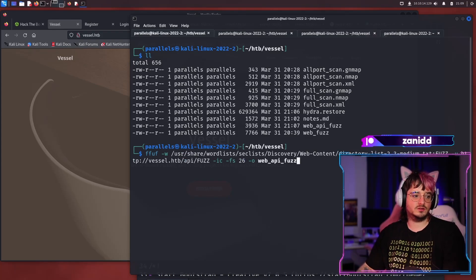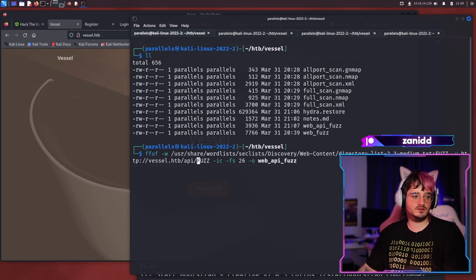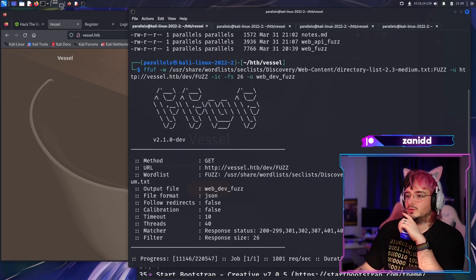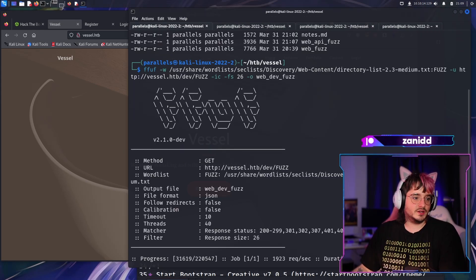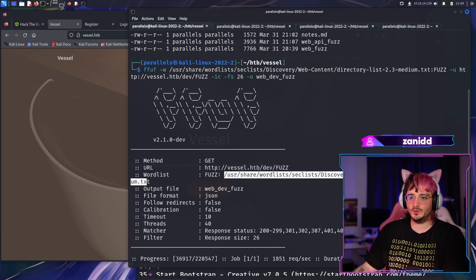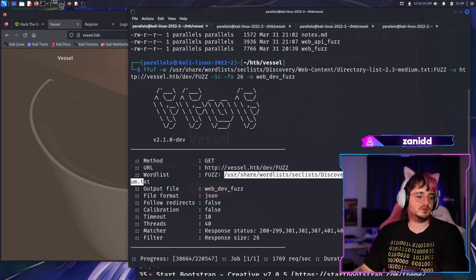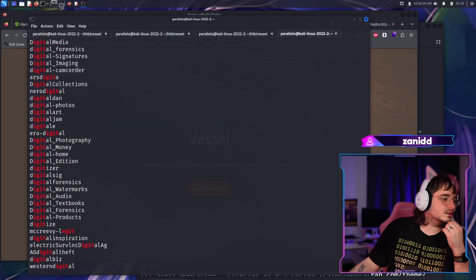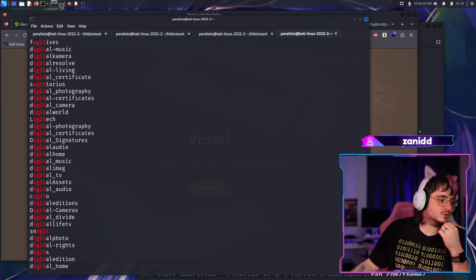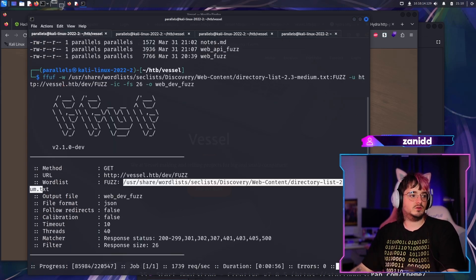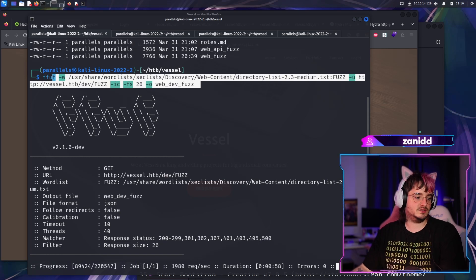We're going to run fuzzing with the web-dev wordlist and check if it contains `.git`. It doesn't look like this one has git in it.